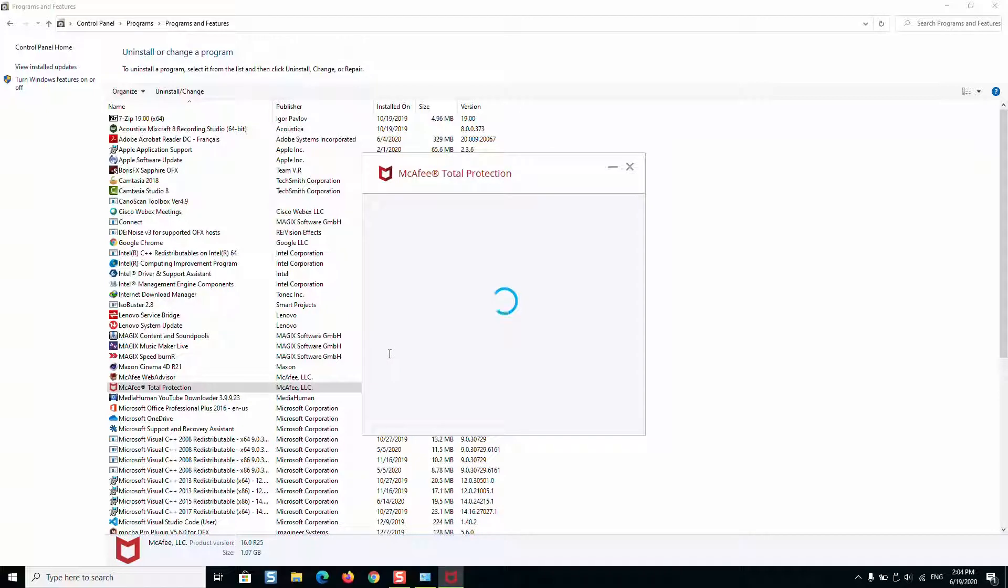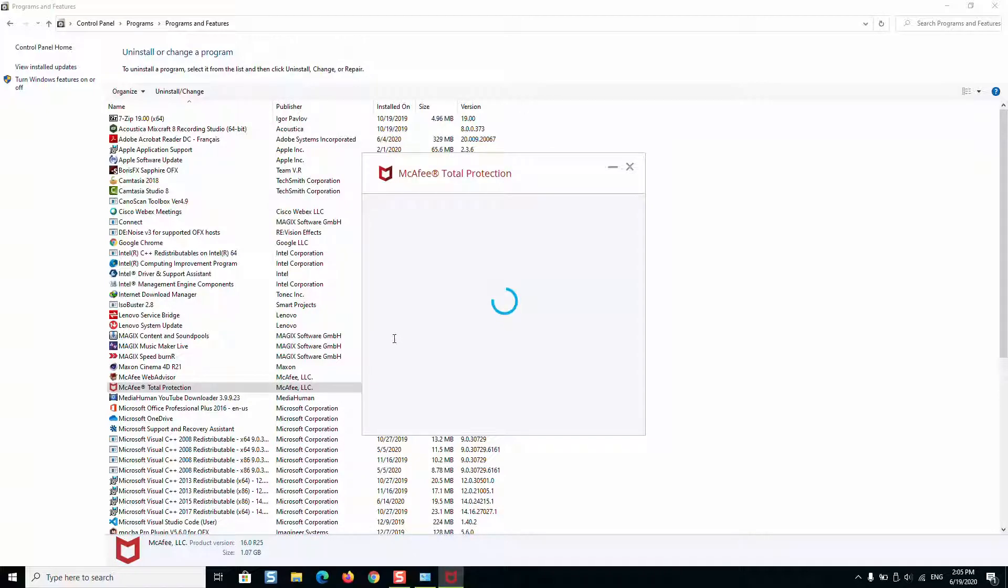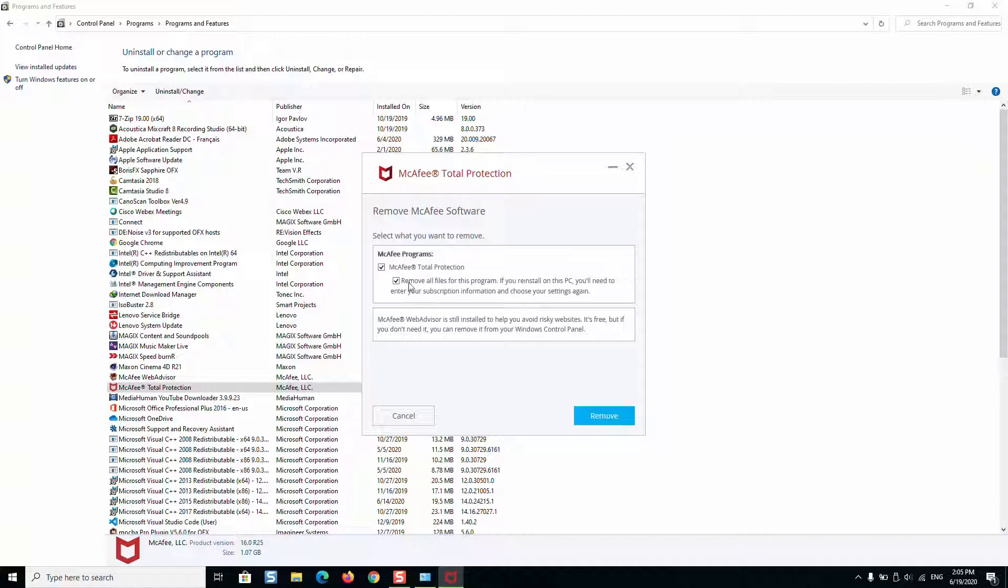McAfee will then run a scan and identify the products which can be removed and will show you this message asking if you want to remove everything. You can select and click remove. Once you click remove, the uninstallation process will start.